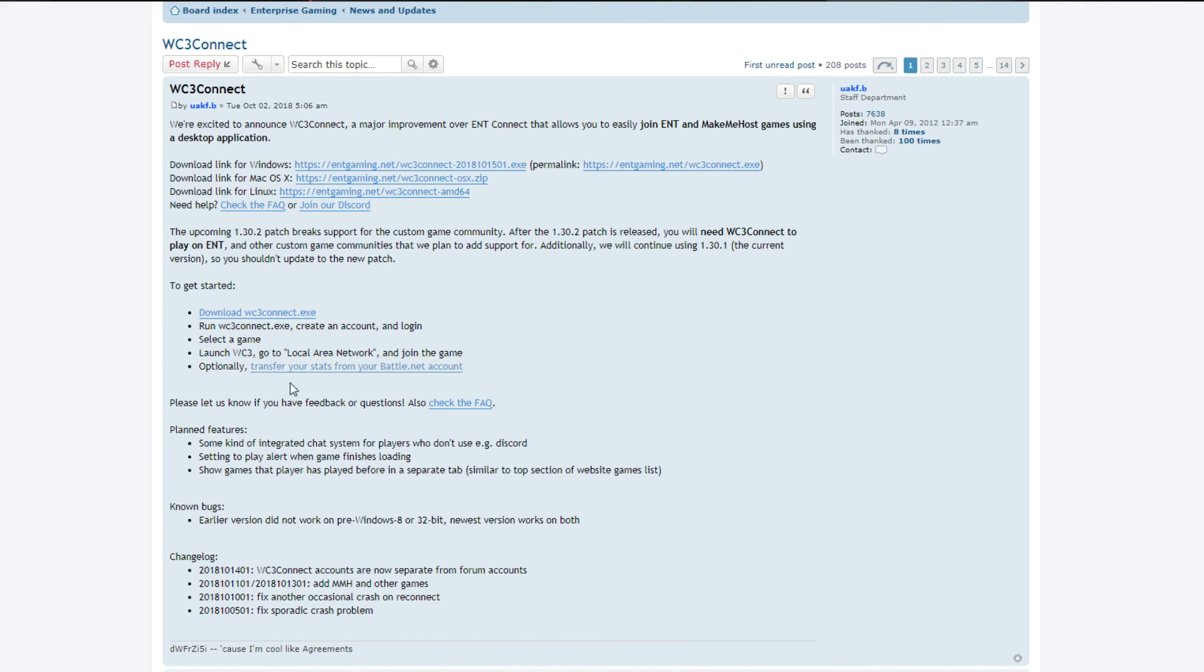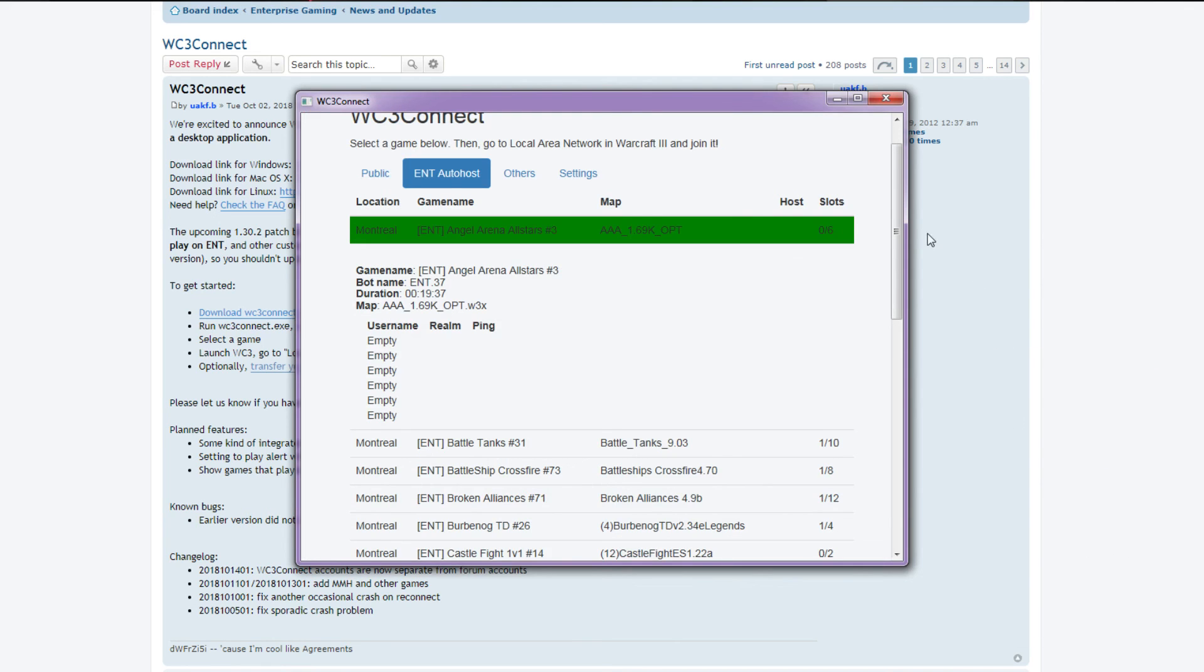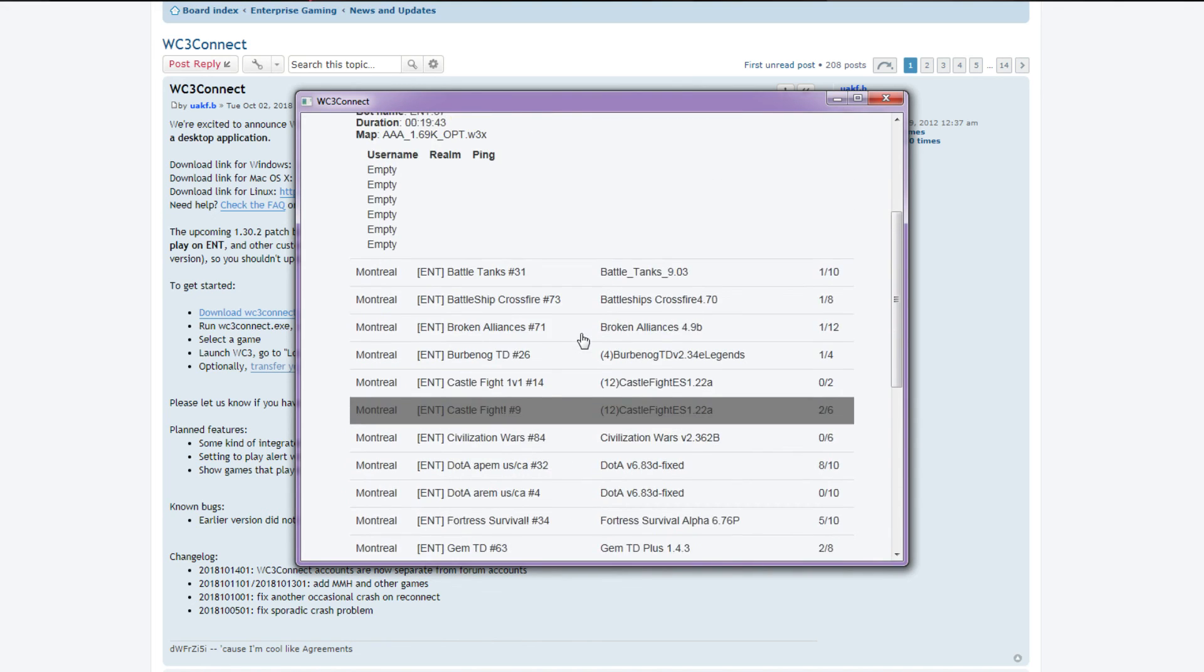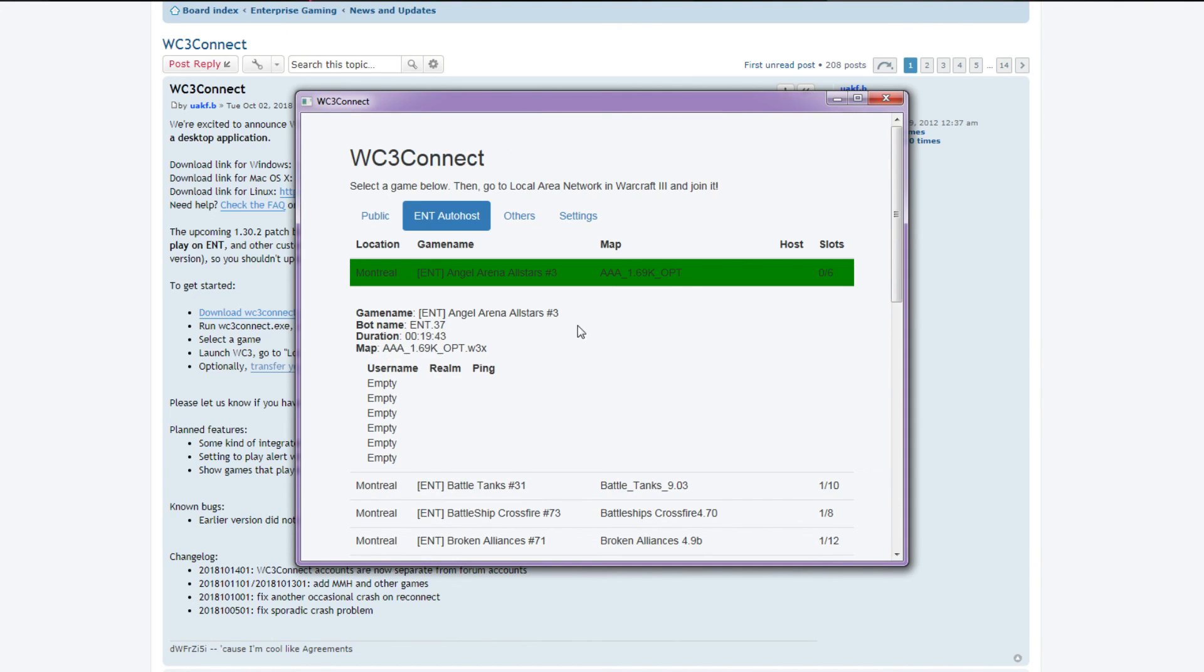And maybe you have to transfer your stats once, and yeah then you're good to go. And this is pretty easy to use and pretty good. Enjoy Warcraft! So see you guys another time, bye!